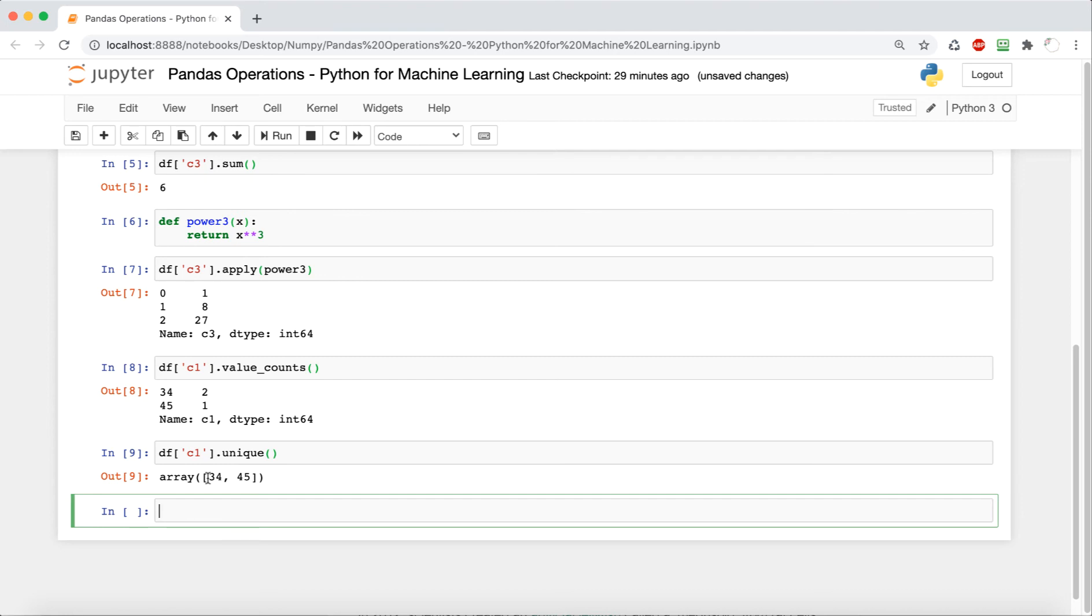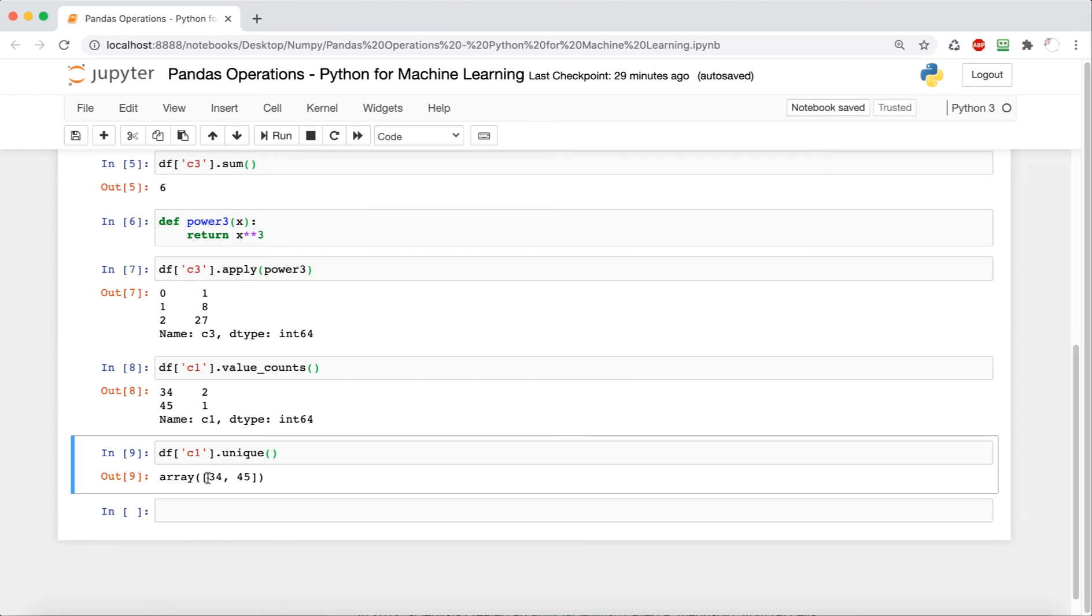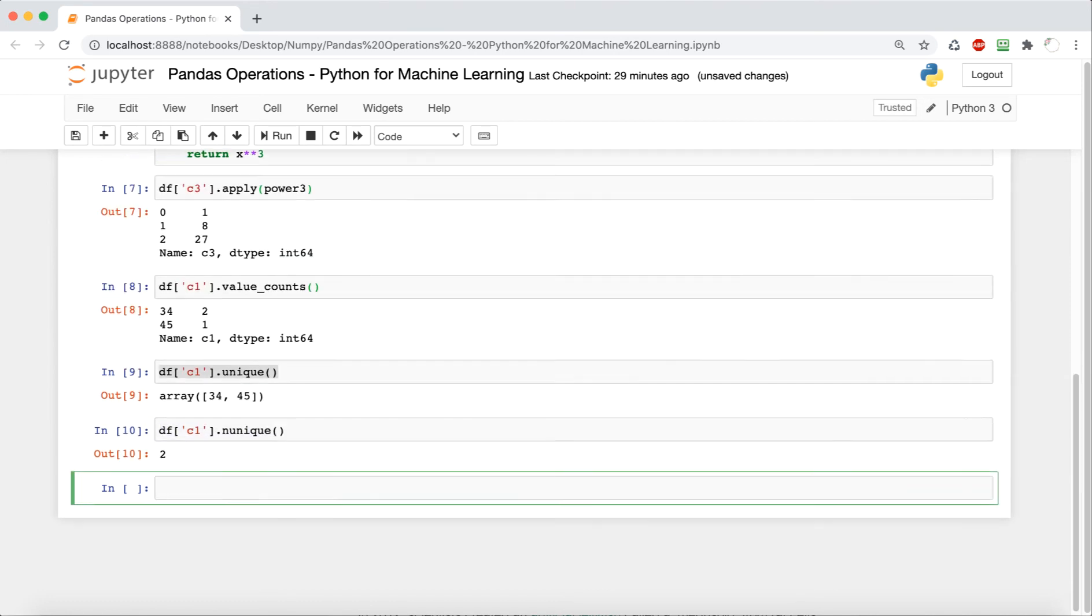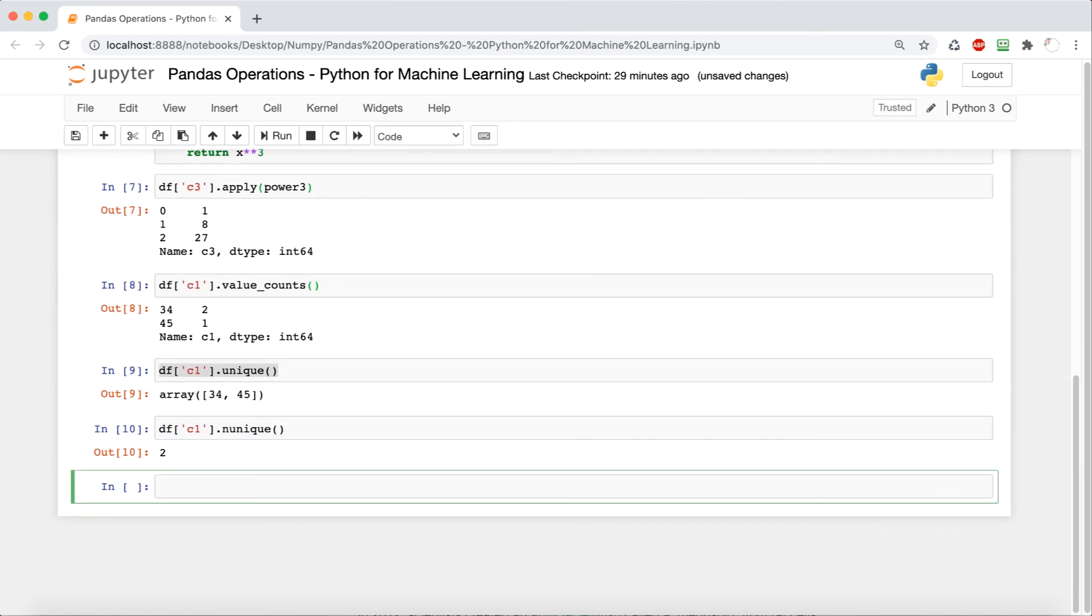And if we want to get how many unique values there are, we just copy that and we just add an n for number of unique, and we get 2. So that's how many unique values there are in that particular column.